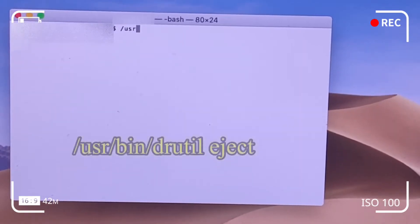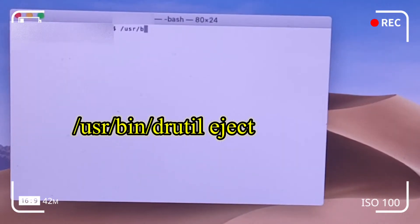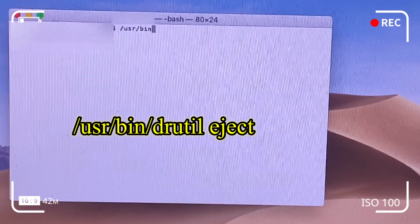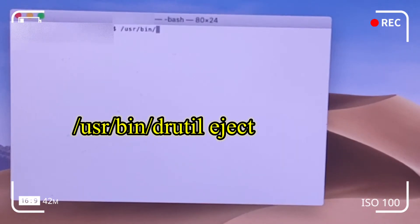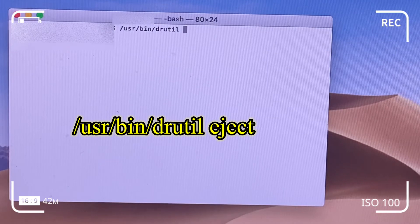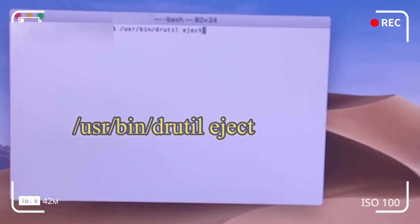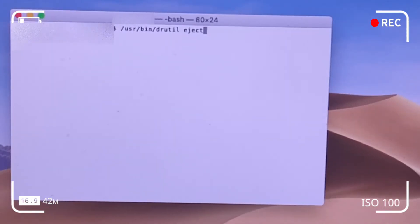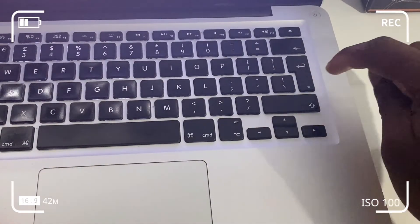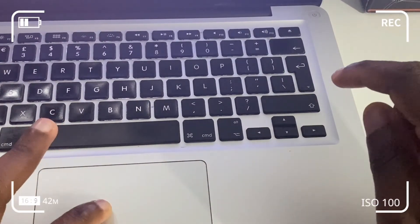In your terminal, type out exactly what you see here: forward slash usr, forward slash bin, forward slash drutil — d-r-u-t-i-l — then a spacebar and the word eject. Afterwards, hit the Enter key on the keypad, and on hitting Enter the CD-ROM disc should eject.